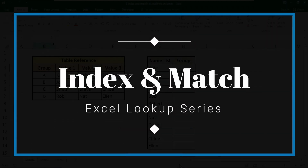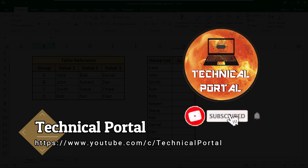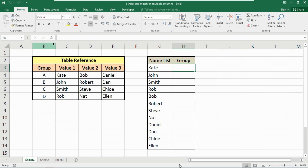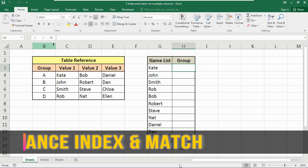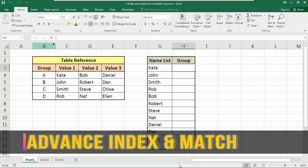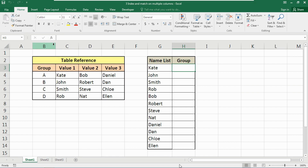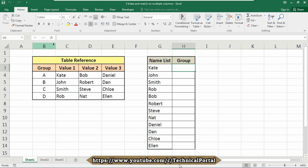Hello everyone, welcome back to a new video of the Microsoft Excel Lookup Series on Technical Portal. We are all familiar with the VLOOKUP formula, but not so much with INDEX and MATCH. Today we are going to learn something new and very important with the INDEX and MATCH function, as VLOOKUP contains some disadvantages. I will give you the link to download this Excel workbook in the description box, so please download it and practice.